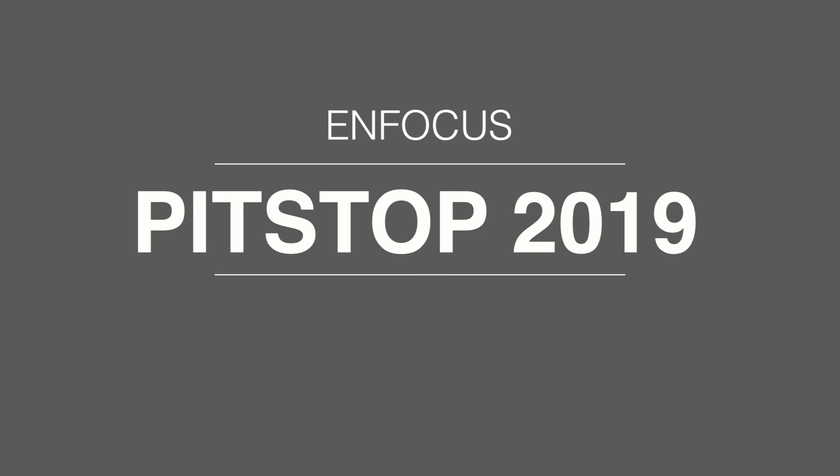Welcome to the first video showcasing the new features in PitStop 2019, which is due to be released in April of 2019.